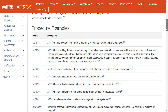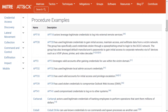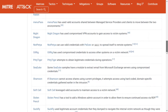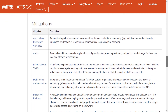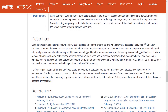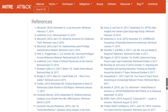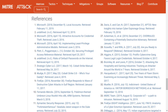When I scroll down, I can see procedural examples of threat groups that have used this technique and how they've used it. I can see ways to mitigate this technique, as well as ways to detect this technique. And finally, we can see links to the public threat intelligence sources that MITRE used to build the knowledge base for this technique.